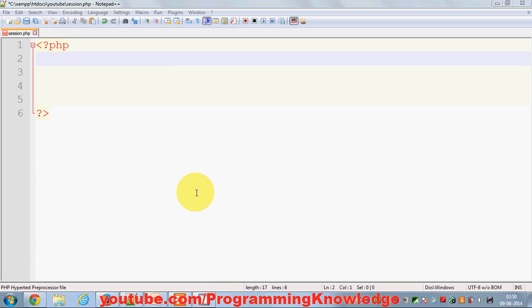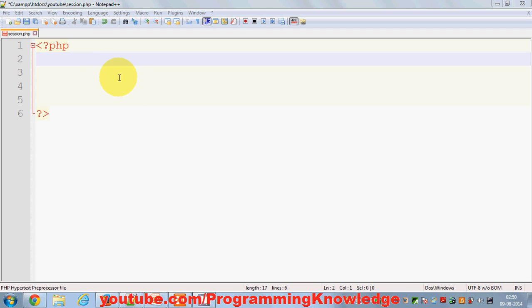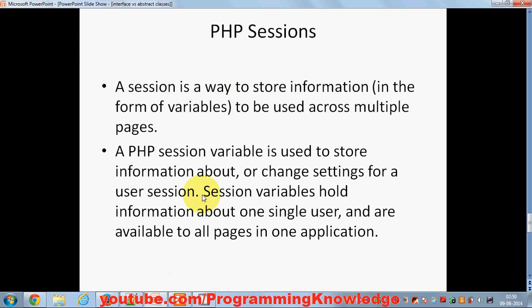Hello guys, welcome once again. In this video I'm going to show you how to use sessions — what are sessions and how to set sessions in PHP. A session is a way to store information in the form of variables to be used across multiple pages. A PHP session variable is used to store information about or change settings for a user. Session variables hold information about one single user and are available to all pages in one application.